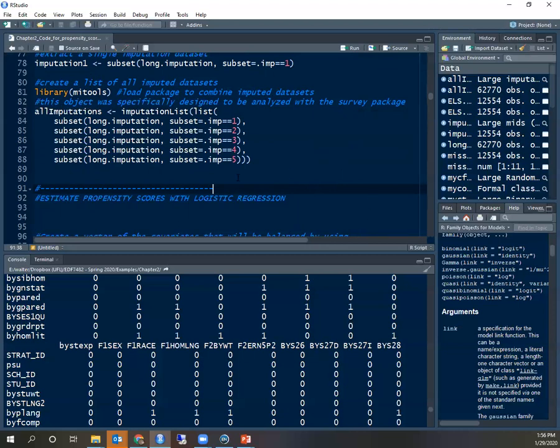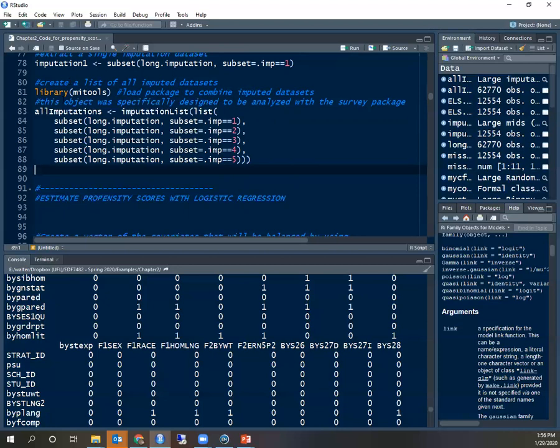I will show how to estimate propensity scores with logistic regression in a separate video. This video will stop here where I finished the analysis with just having imputed data sets.